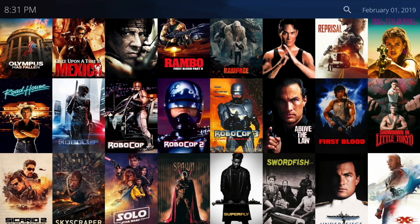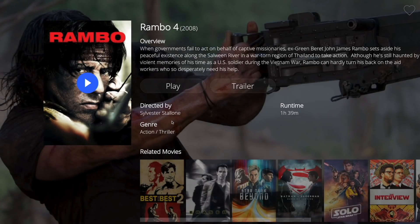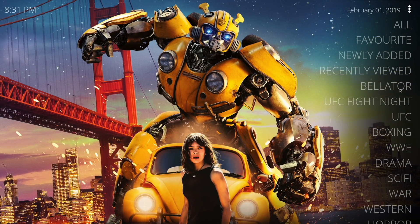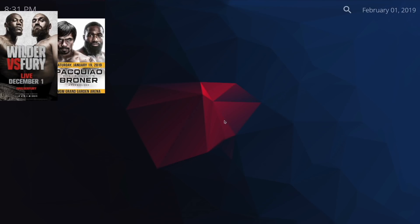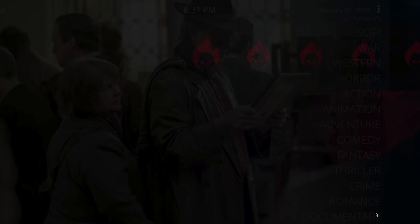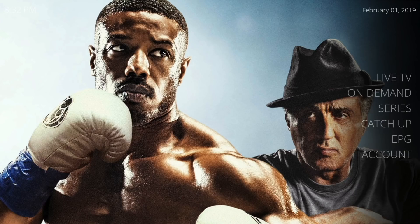You can click on any one of these movies, watch them, pause them, and come back to them later. I don't want to play them because I don't want a copyright strike on YouTube, but trust me, it works. You can also watch previews, and it gives you all the synopses on the movies. The on-demand works the same way for whatever category you choose — boxing, documentary — there's a whole bunch of different stuff to choose from all the way down the list.